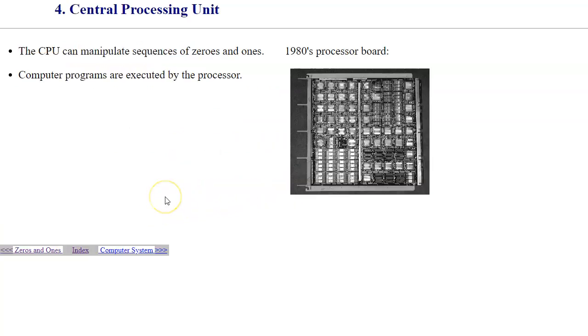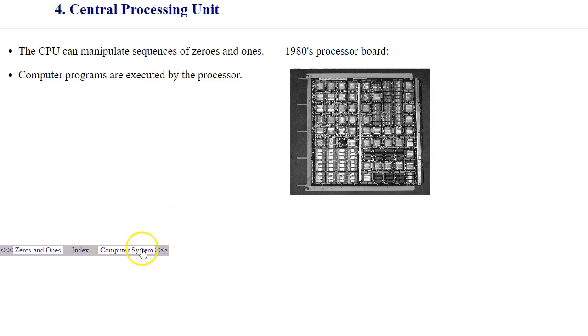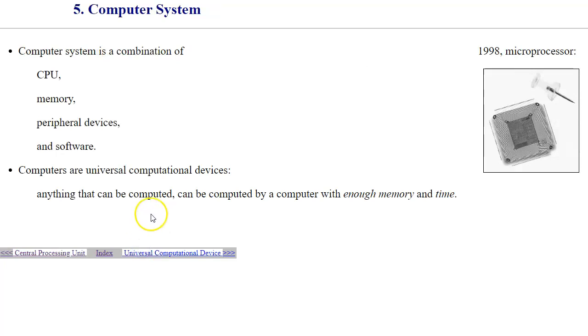All processing happens inside a processing unit which manipulates those sequences of zeros and ones, doing various operations such as addition, subtraction, multiplication, and also using peripheral devices to make input and output in and out of CPU and computer memory. A computer system is made of CPU, memory, peripheral devices, and software. Software has to be loaded into computer memory in order to execute.